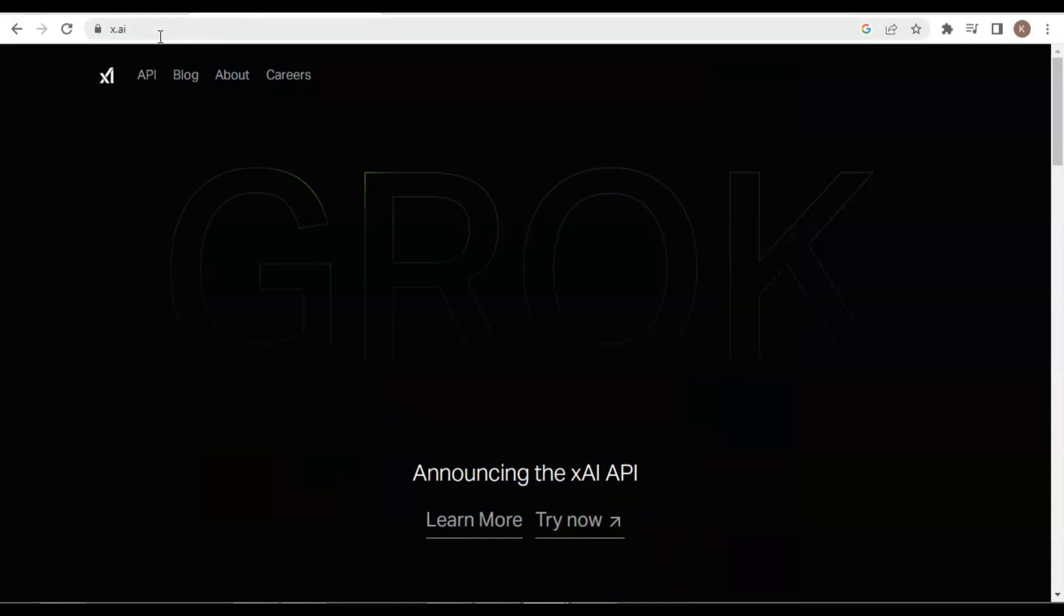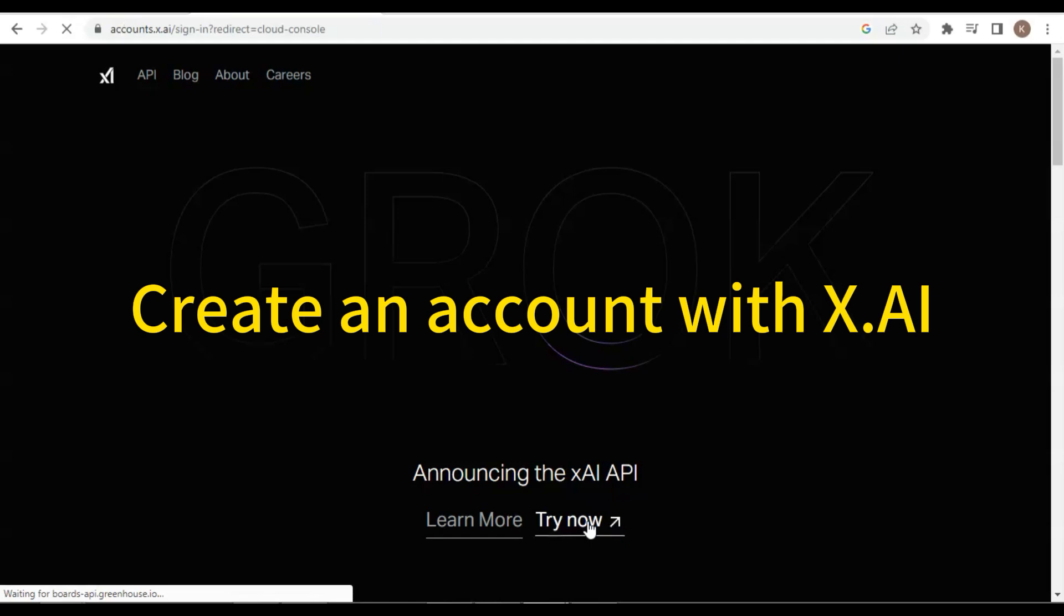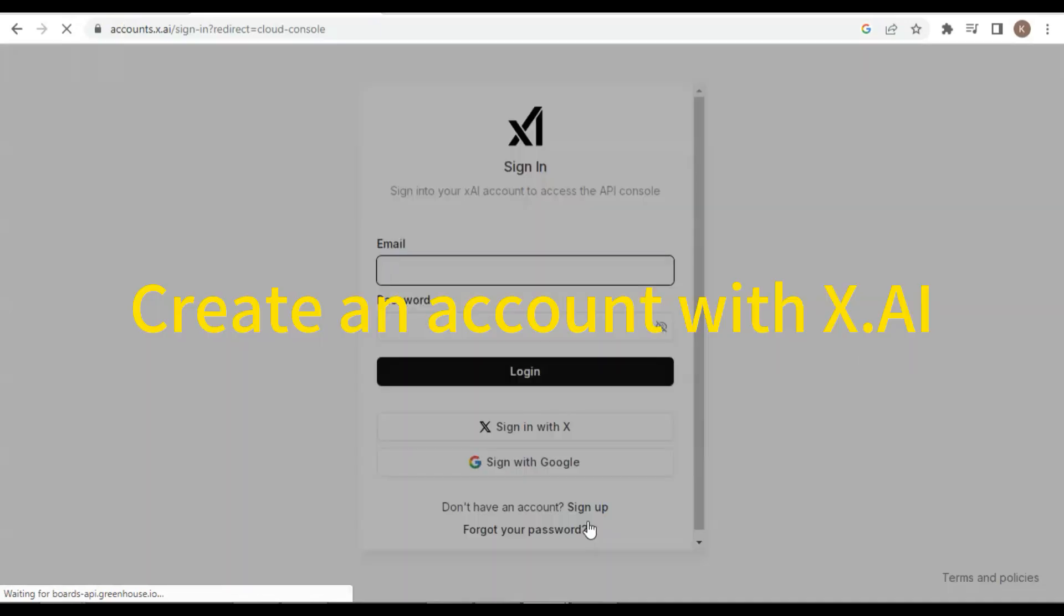In this video, we'll guide you through a step-by-step process to build your own personalized chatbot using Elon Musk's Grok API. Let us first create an account with XAI. In the meantime, we can listen to the following podcast about Grok API.